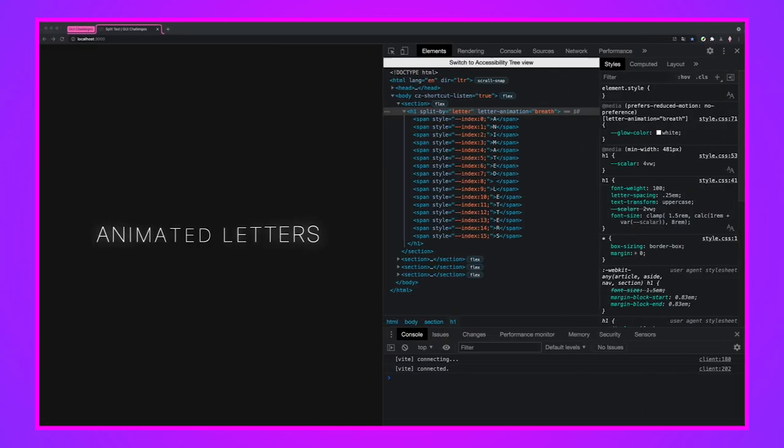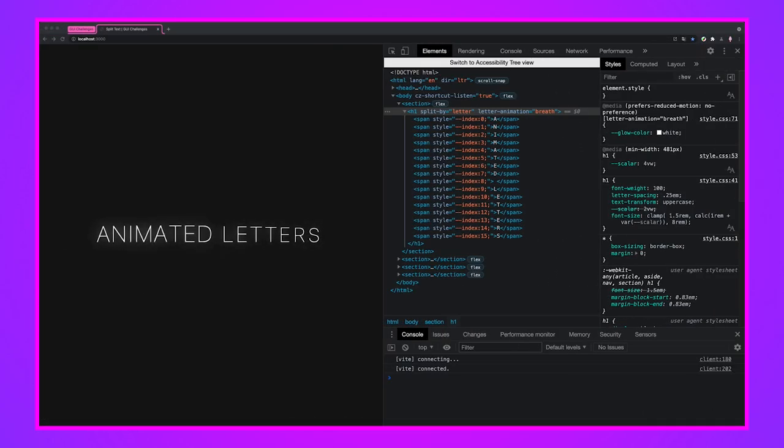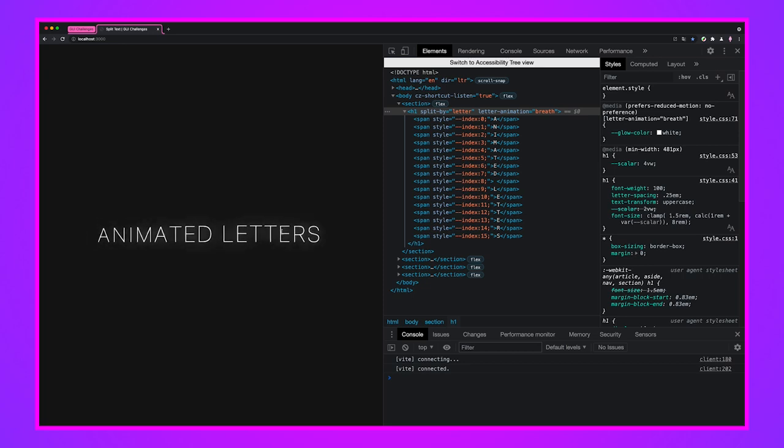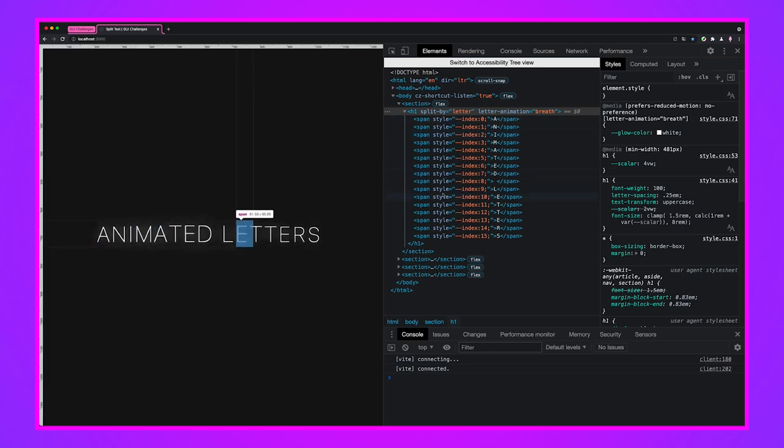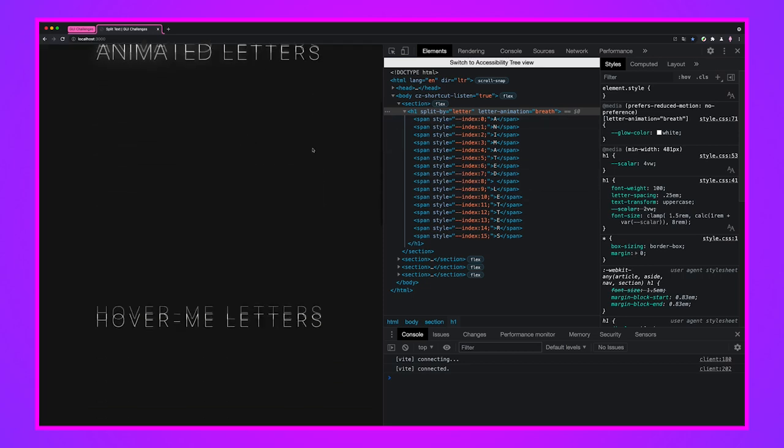So we can see that in the example here for animated letters, we've set some keyframes and then each of these children are using the keyframes with a different delay.